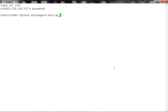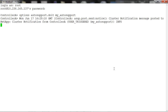In this case I am giving my_autosupport as the auto support title. A file and a directory having the same name based on the timestamp will be created on the storage system under the directory /vol/vol0/etc/log/autosupport.